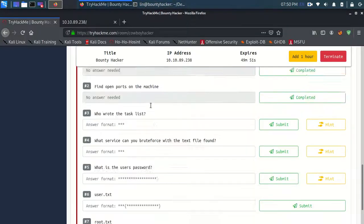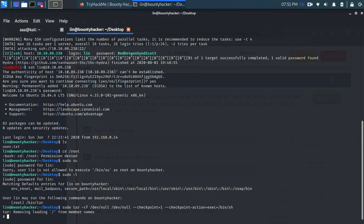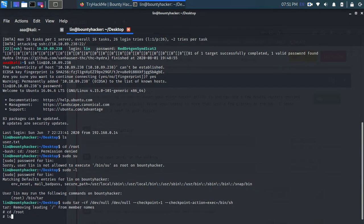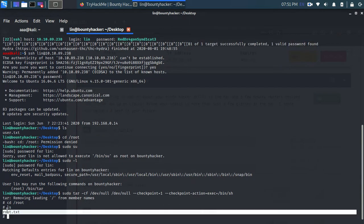And GTFOBins contains like many sudo privileges and other useful stuff. So now let's go to cd root. ls. And here it is. The root.txt file. So I hope you like this video.